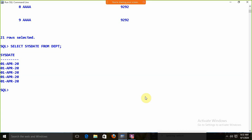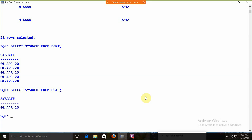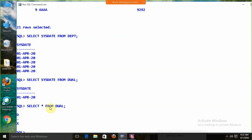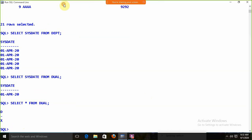Oracle already provides this — we have the DUAL table. The DUAL table contains a single record. If I run SELECT SYSDATE FROM DUAL, you get only one value. Why? Because DUAL is a predefined table by Oracle with a single record. If I run SELECT * FROM DUAL, we get 'X'.